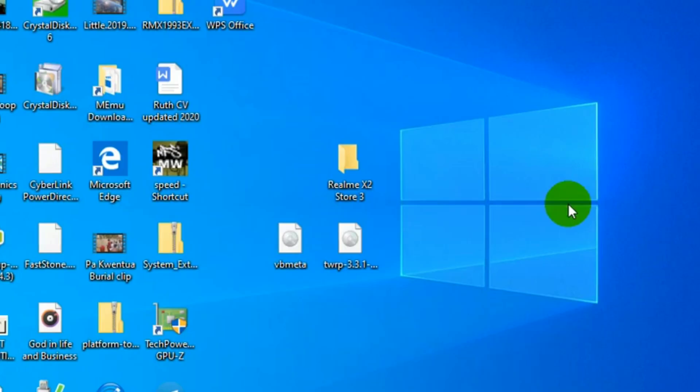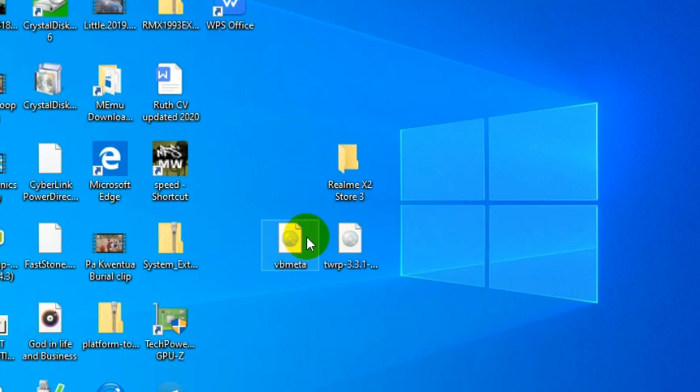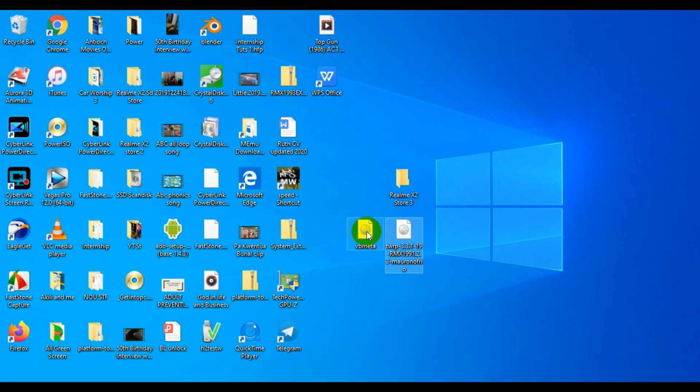First, the prerequisites. You need to get the images for your recovery, TWRP, and then the VBmeta image. These two are going to be handy in case you run into any problems.